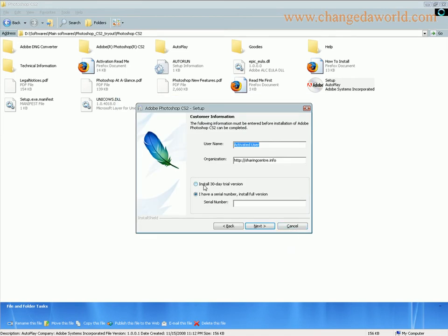Now here you'll have to choose the 30 day trial version or if you have purchased a license, a serial number from Adobe, you can type it in here and click next.